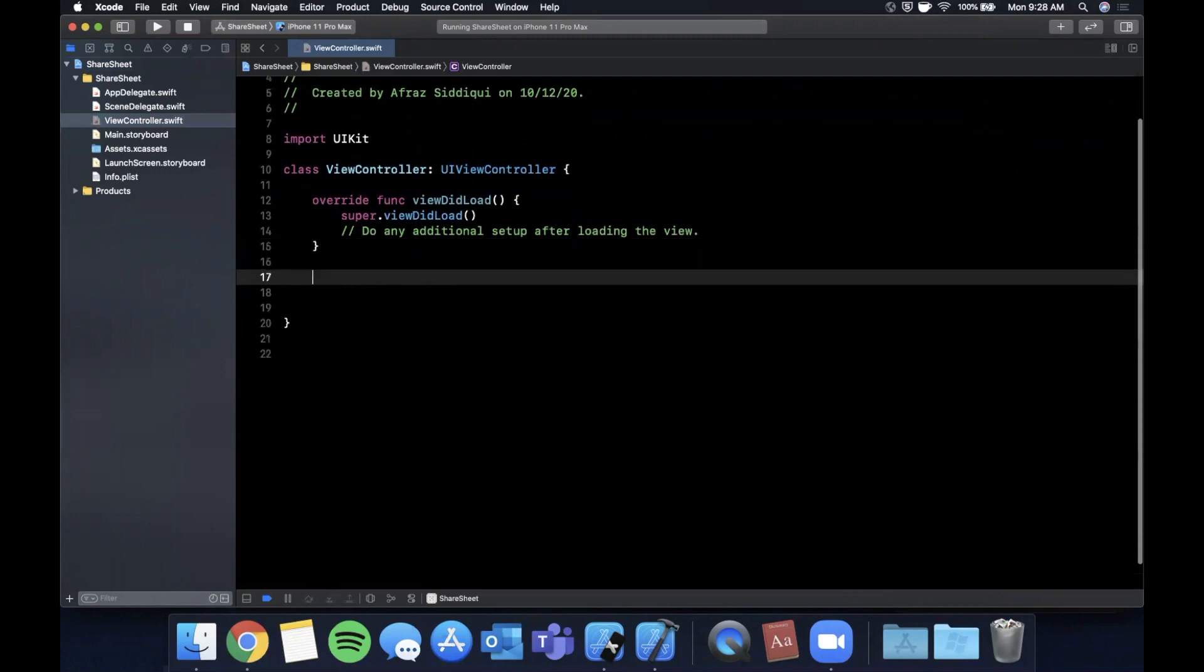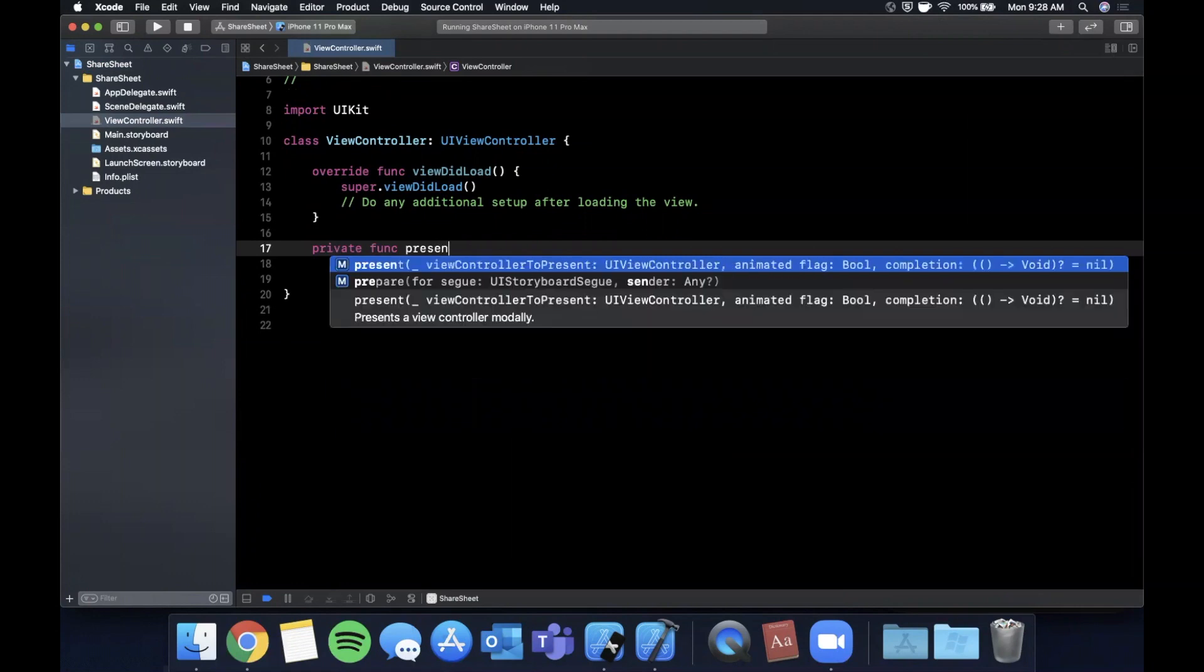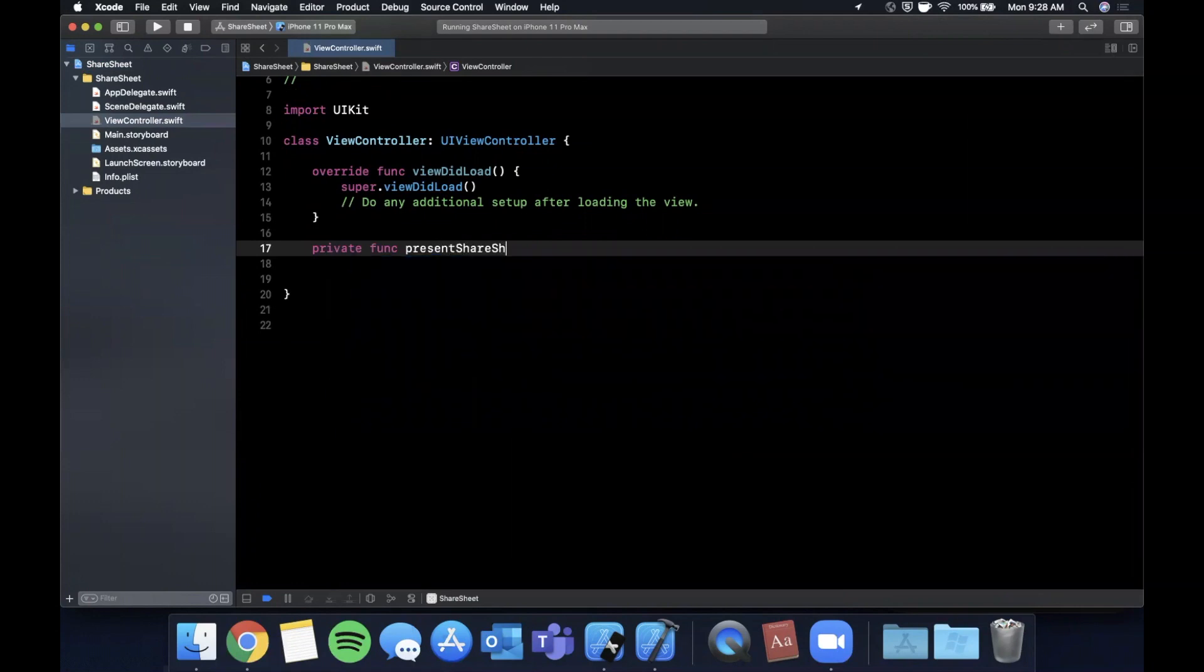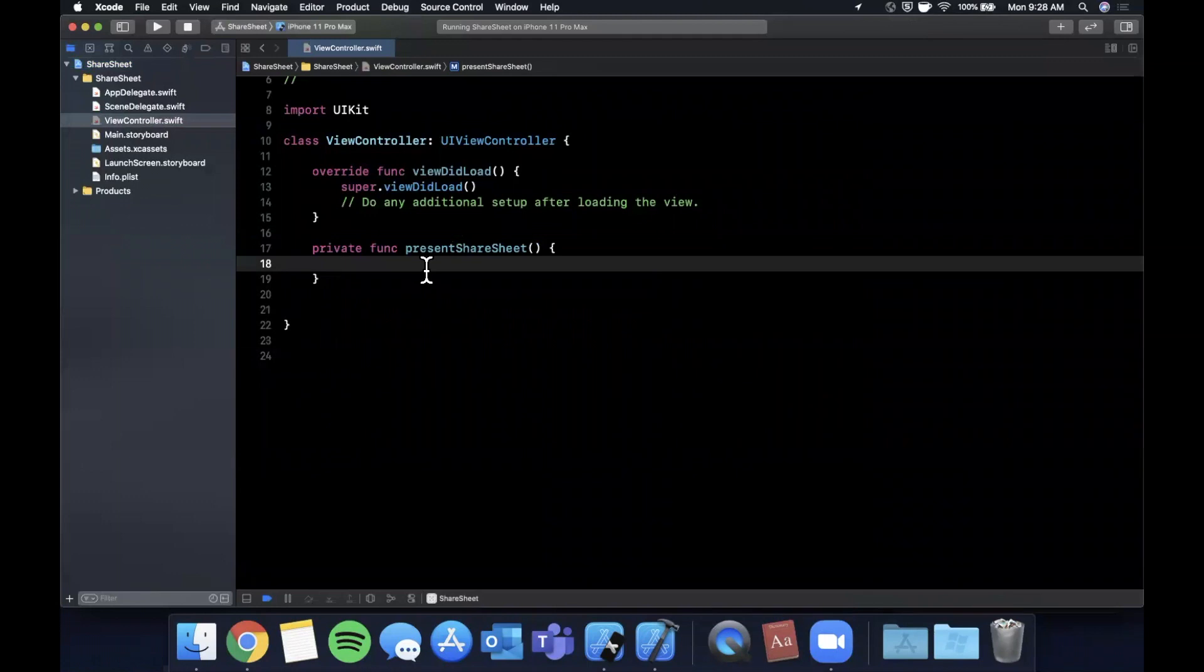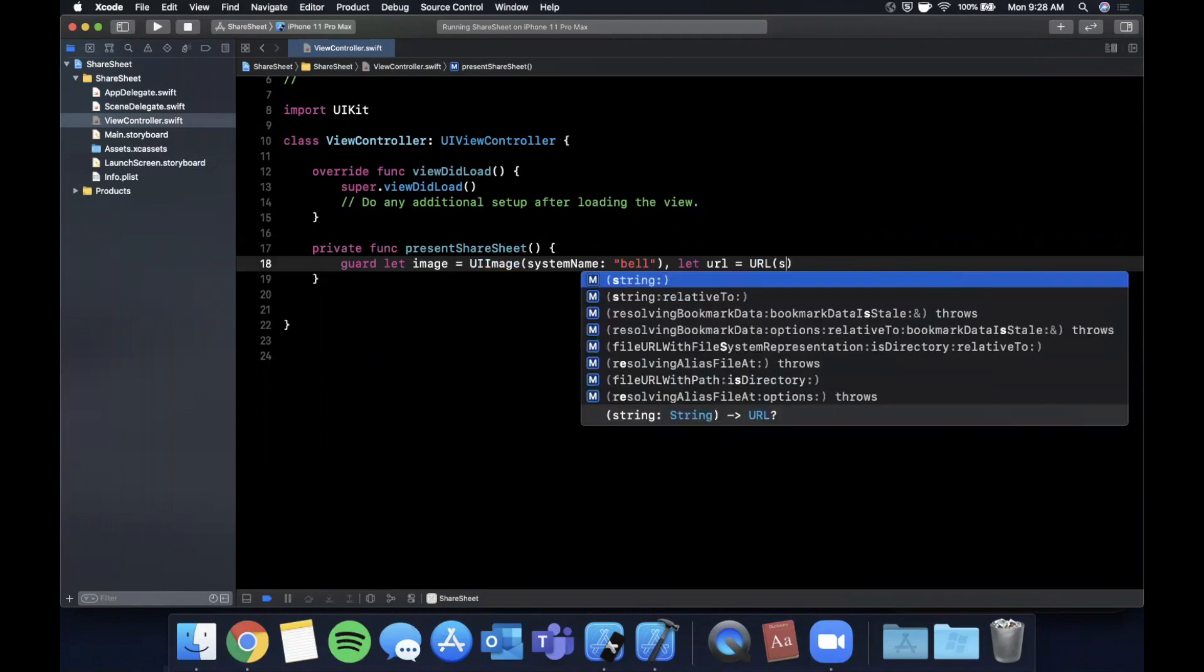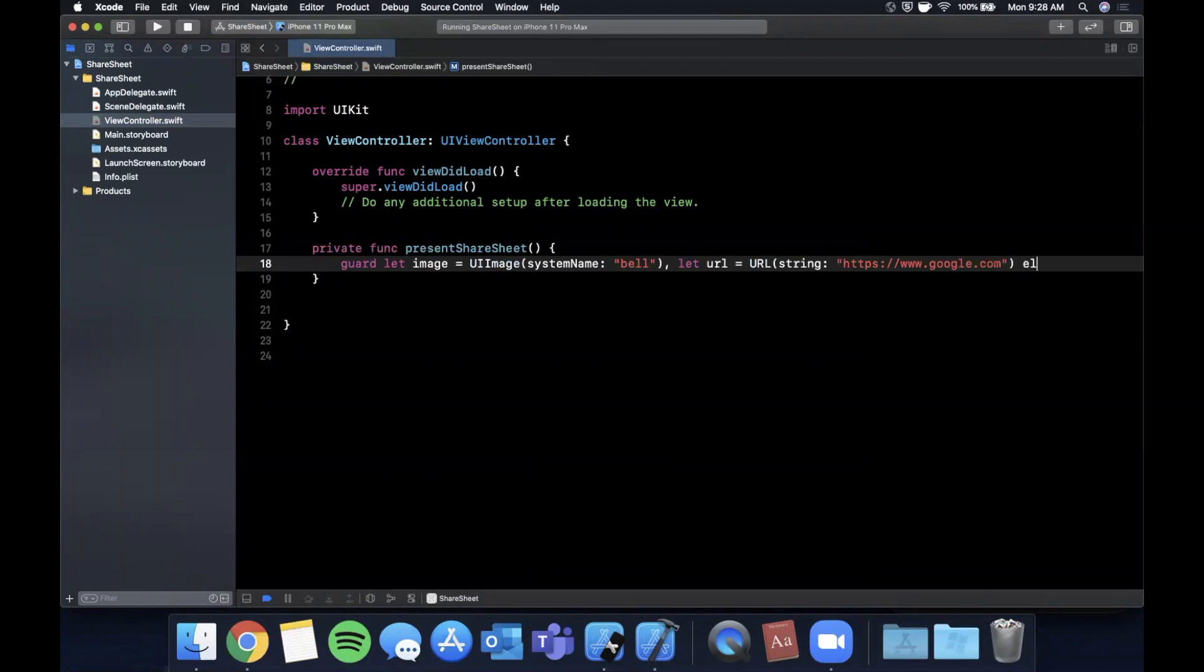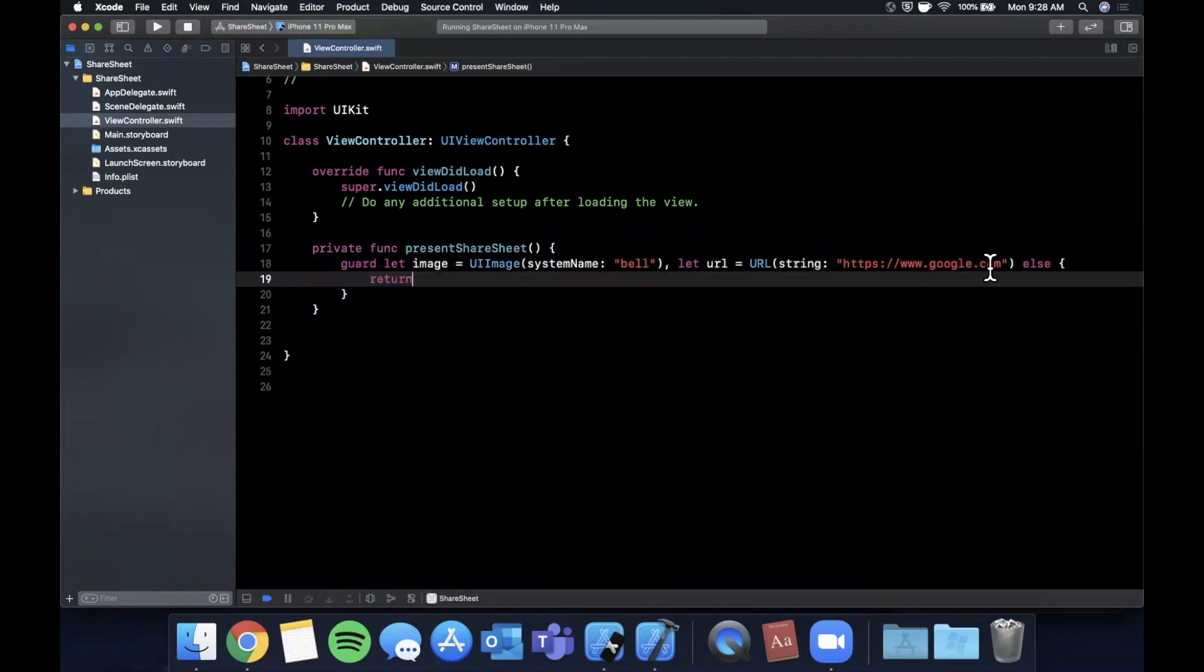I'm going to create a separate function which is going to present the share sheet. So we're going to say presentShareSheet, and we're going to present a share sheet in which a user is going to be sharing an image as well as a URL. We'll create the image first and the URL up here, making sure it's non-optional. The image is a UIImage with a system name of bell, and the URL is a URL with the string www.google.com. If either of those are nil, we'll return.